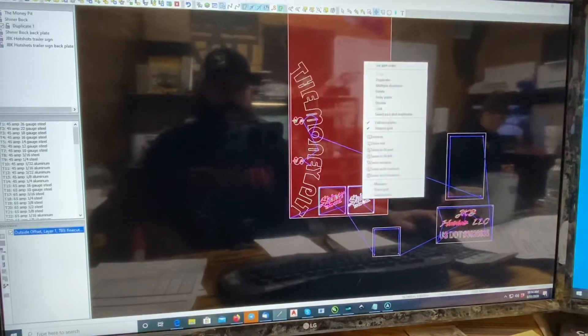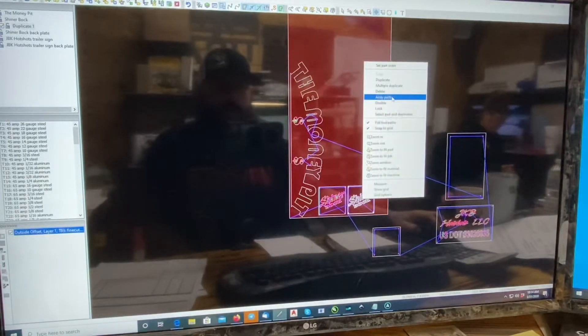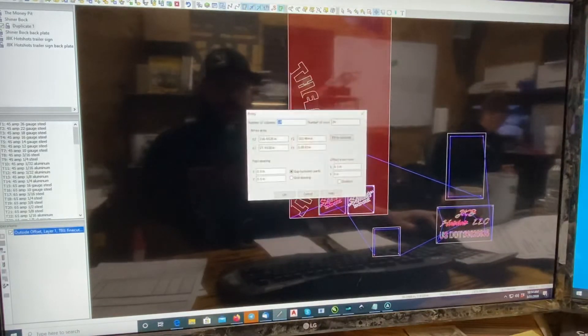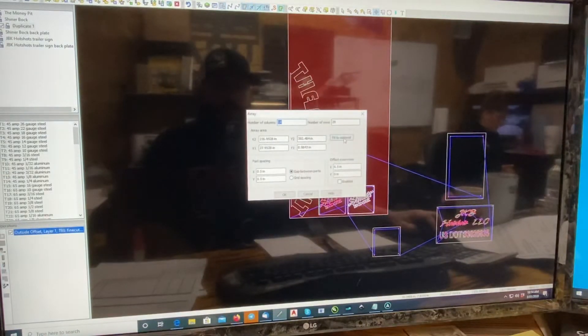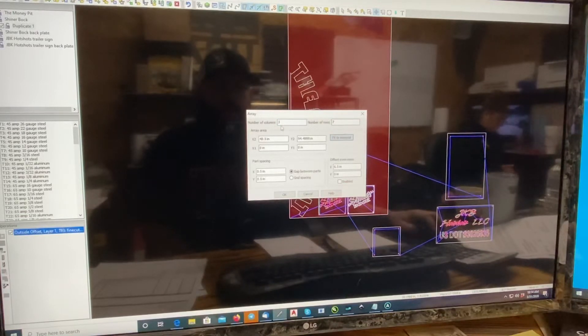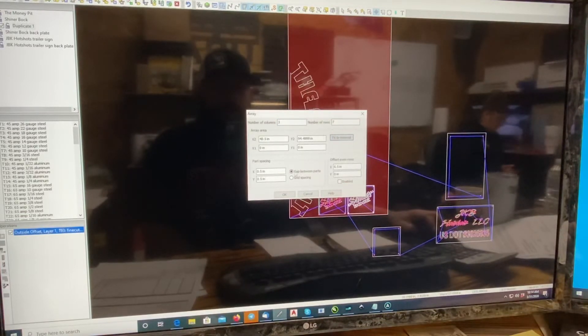You can also right click and do an array. And you can tell it how, you can have it fit the material, or you can tell it how many columns or rows you want to do of that one part.